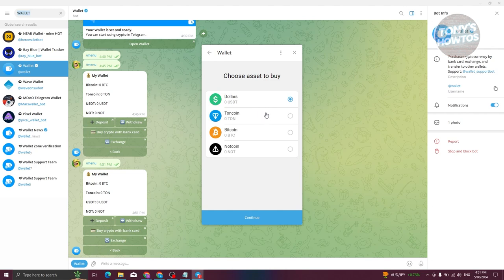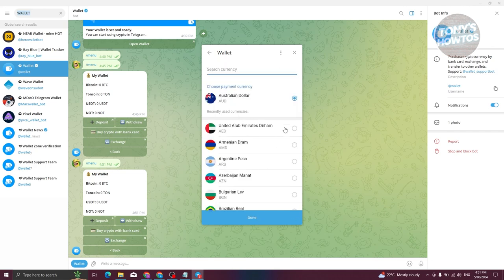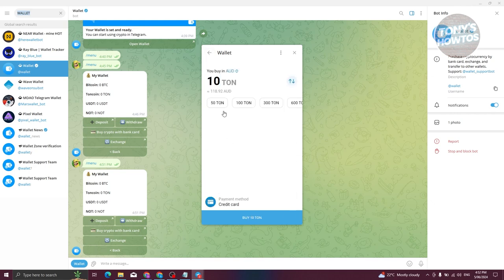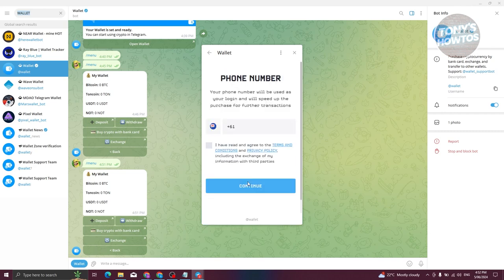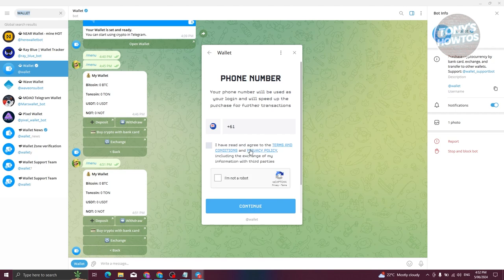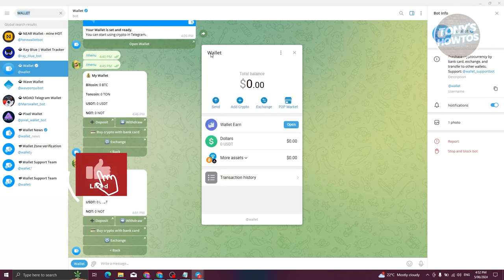If you choose bank card, you just need to follow the steps — choose TON coin and choose how much you want to buy, then choose your currency. For example, I've chosen Australian dollars. 10 TON is actually equivalent to around 100 AUD. Once you're sure, click on 'Buy 10 TON coin' and it will redirect you to another page where you need to provide your mobile number, name, and card details to proceed with the payment.